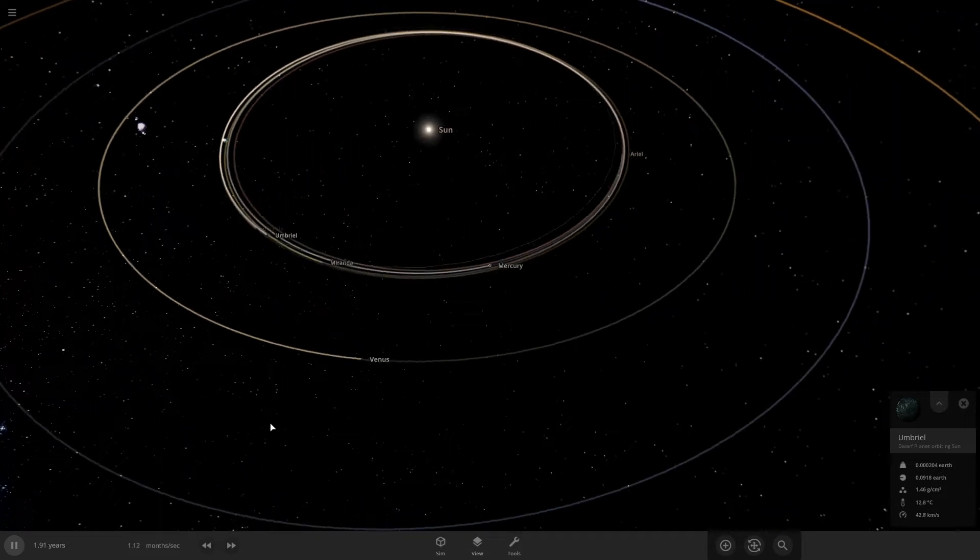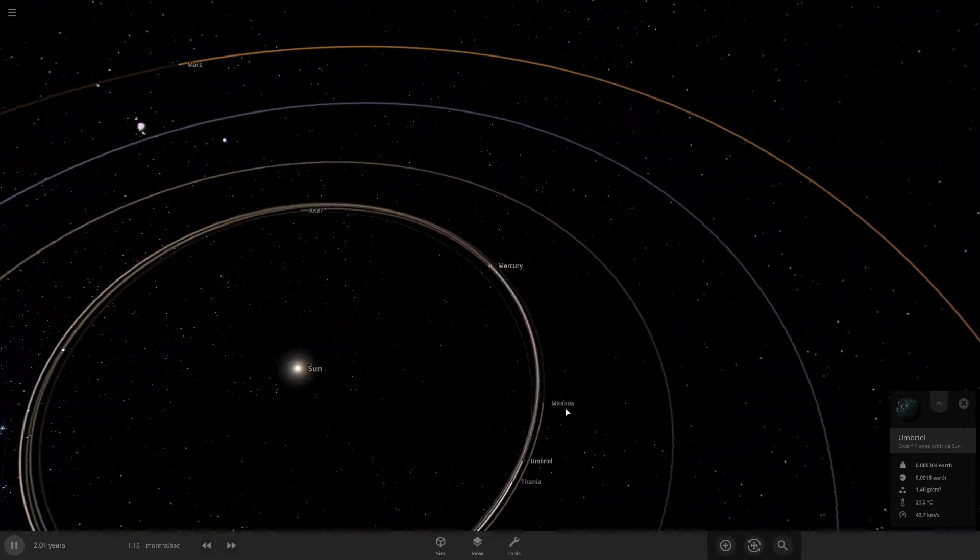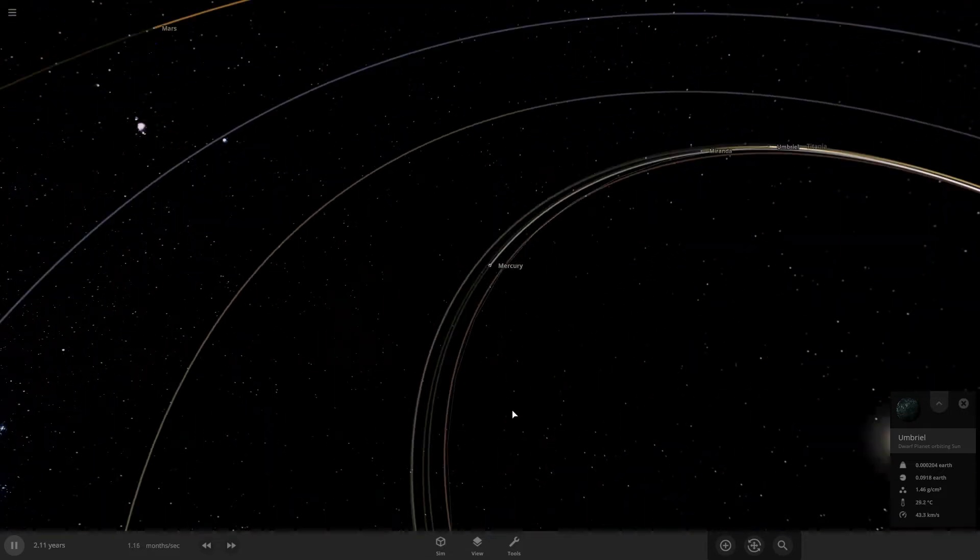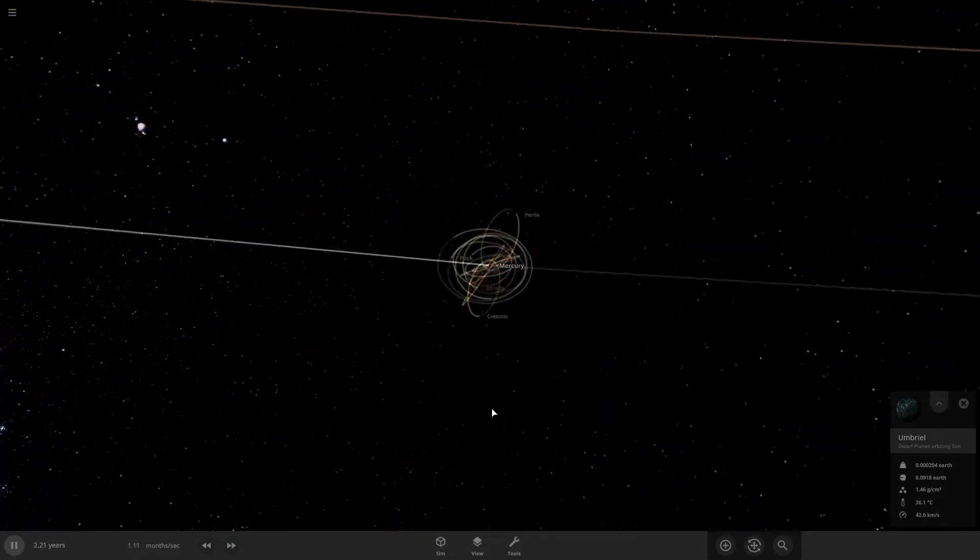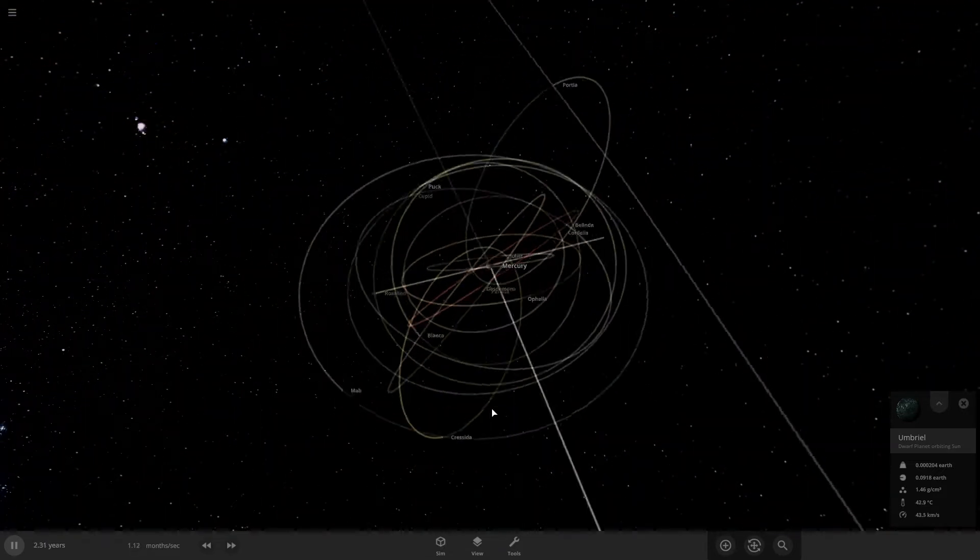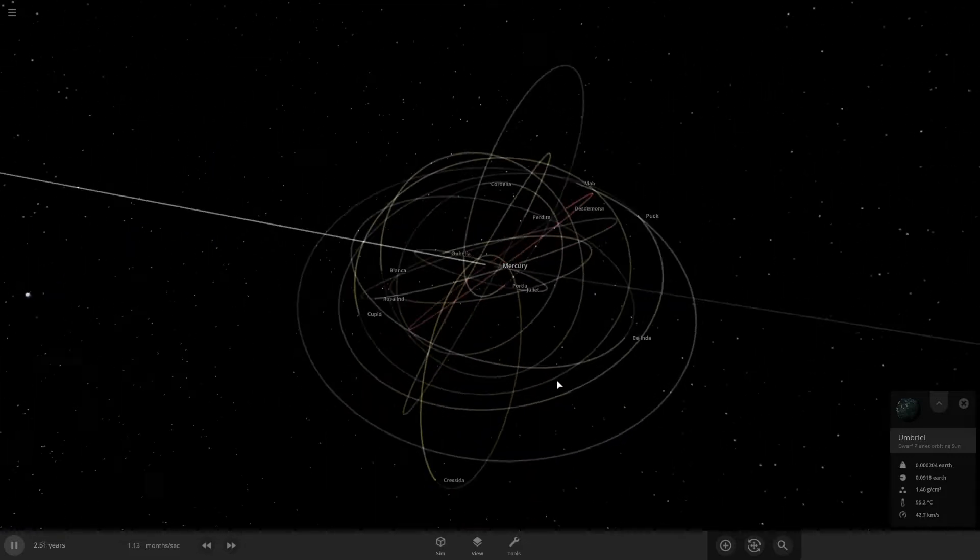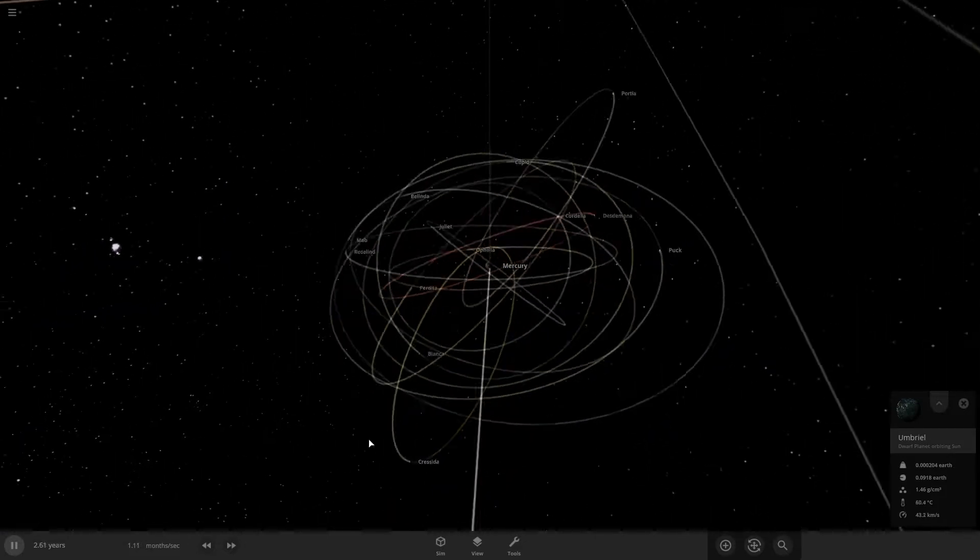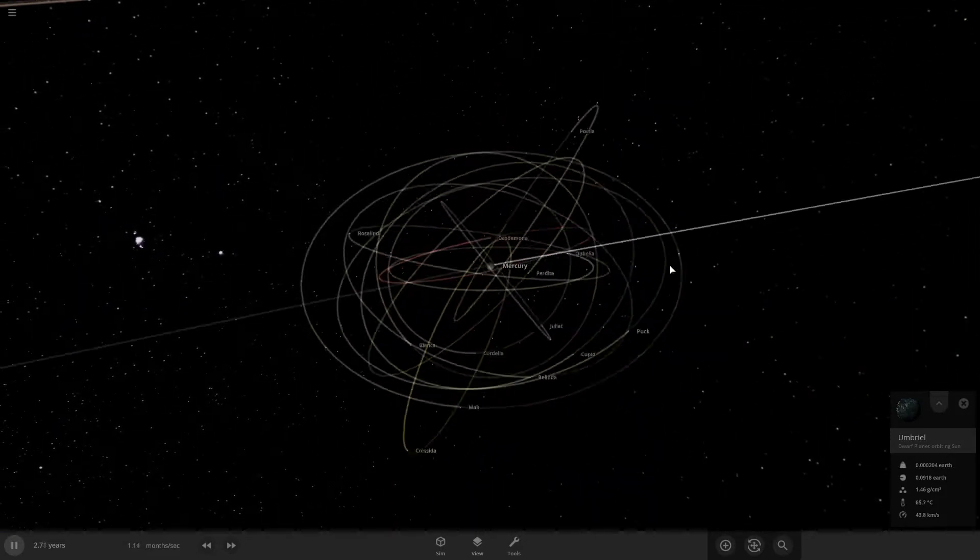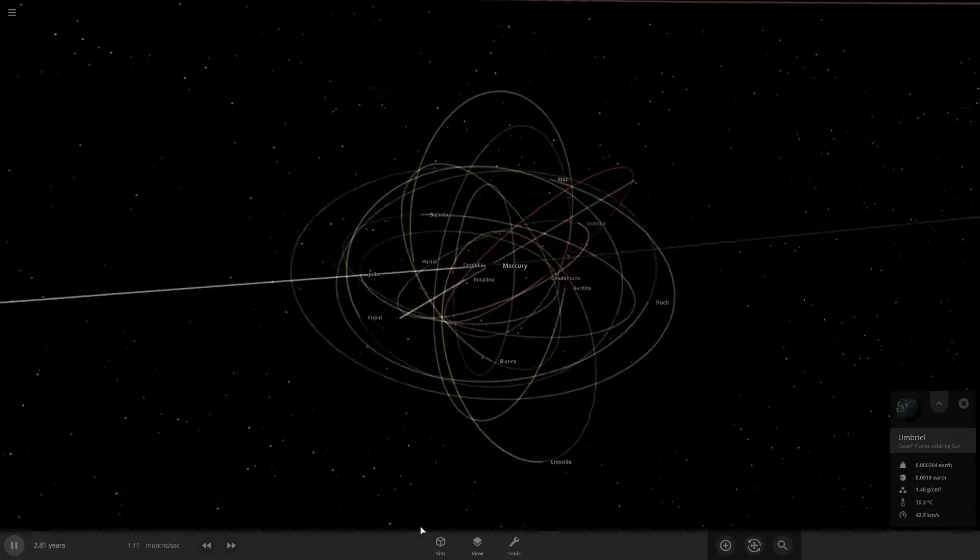Where's Miranda? Where's Miranda? Escaped. This one moon's orbit right here is getting very close to Mercury.